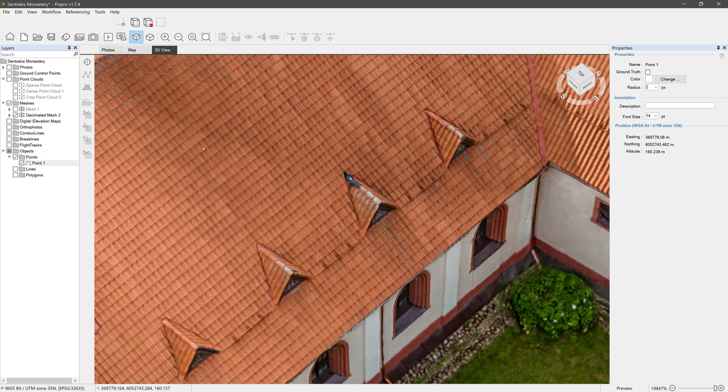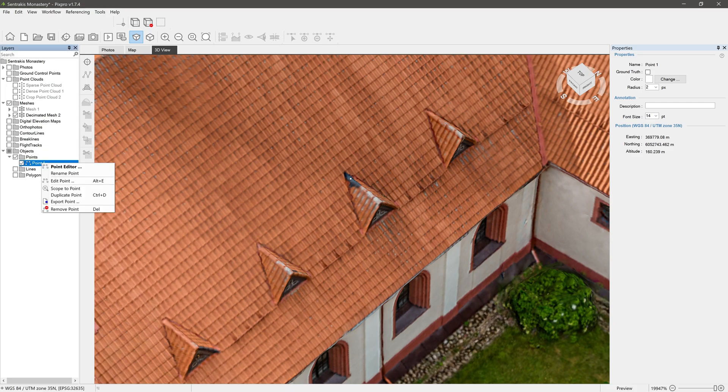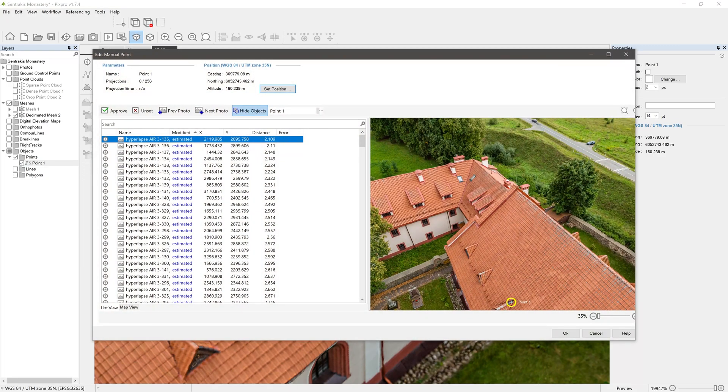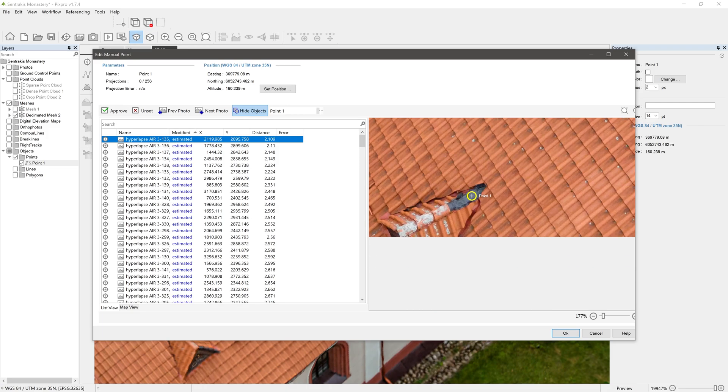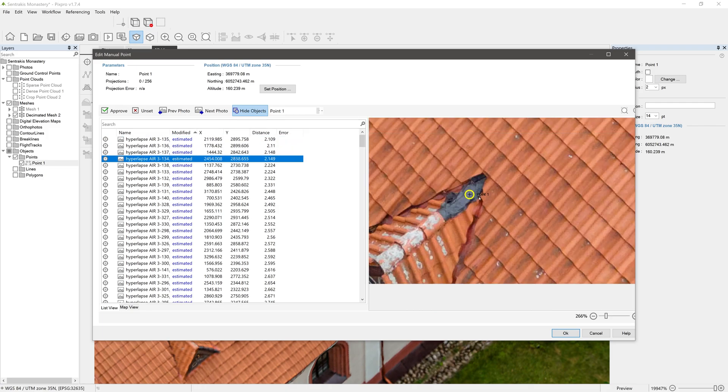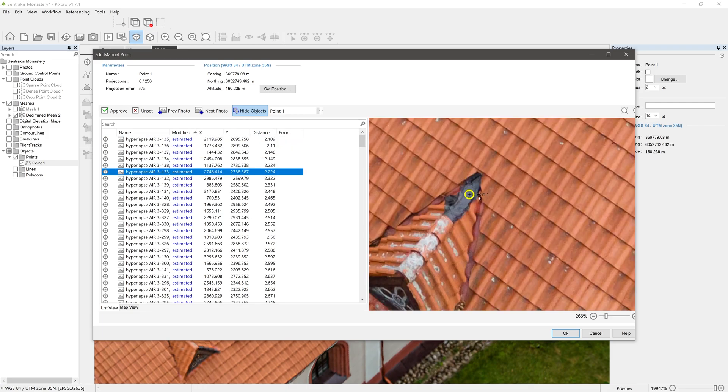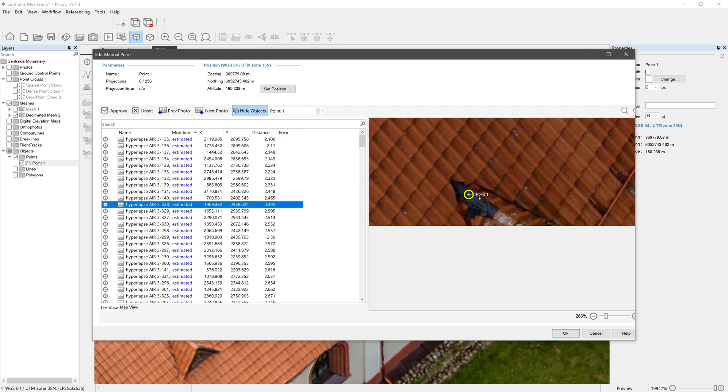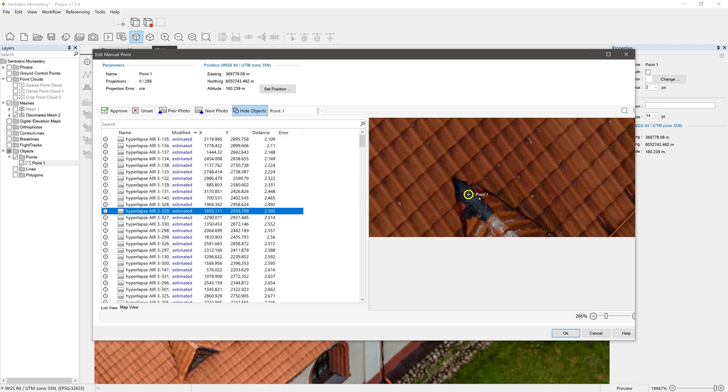Point appears in the 3D view and in the layers panel. By right-clicking the point in the layers panel, you have a few options. Point Editor lets you look up all photos containing the point and inspect the area in the highest quality possible. This is also where you edit point projections.